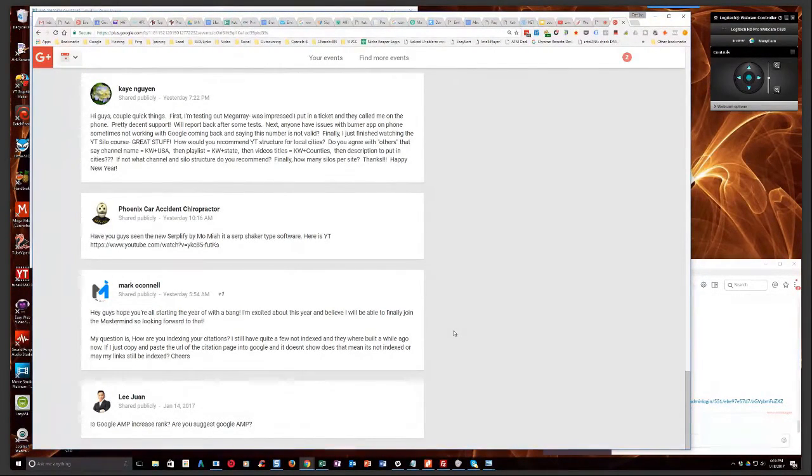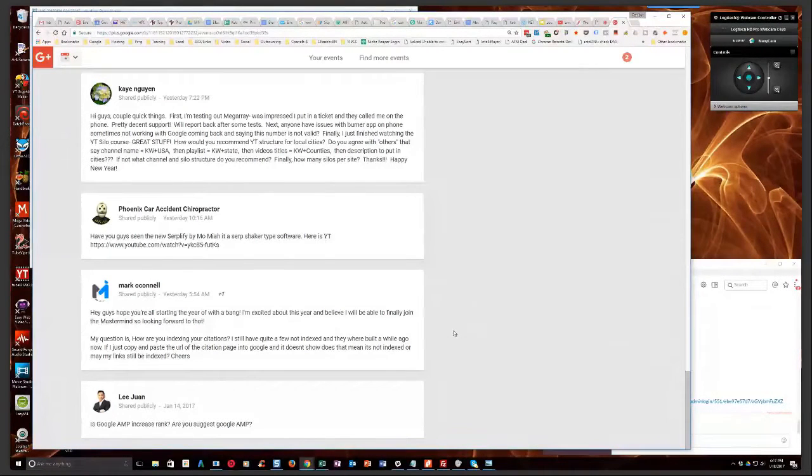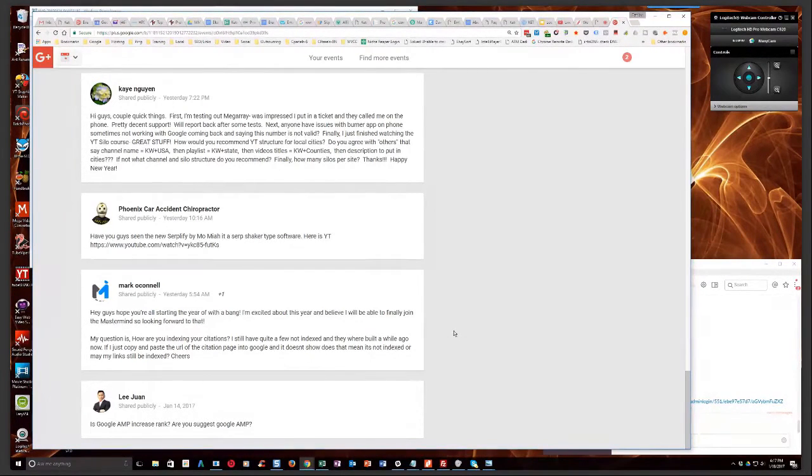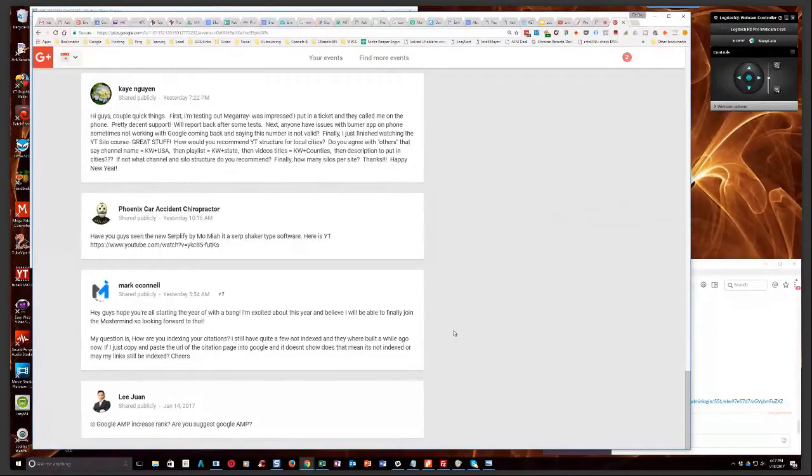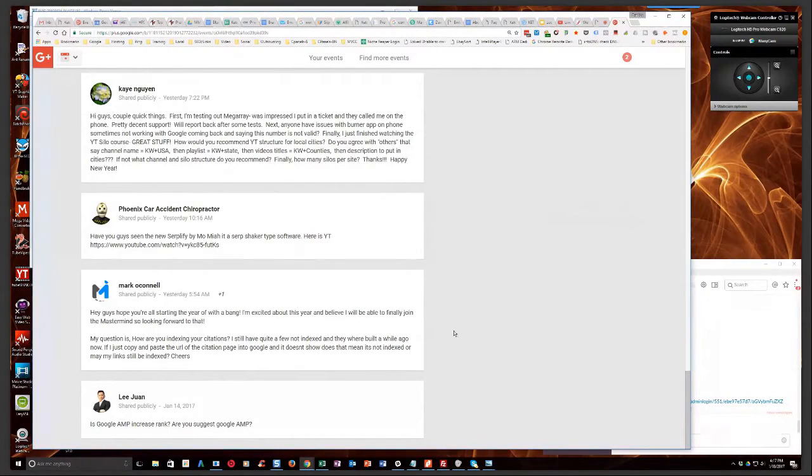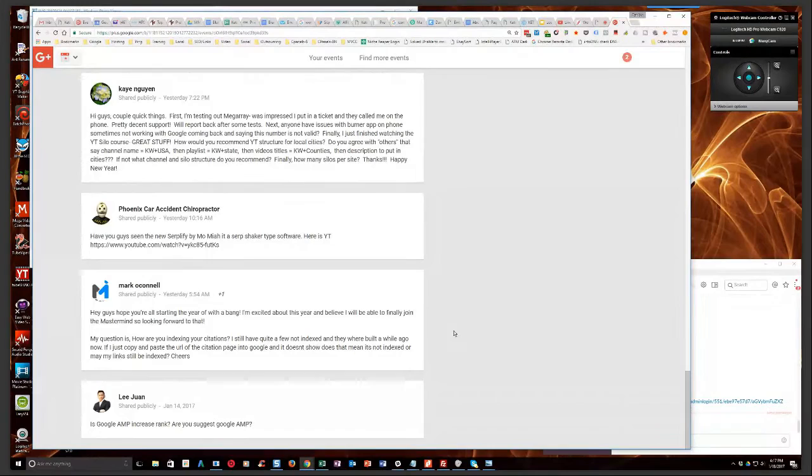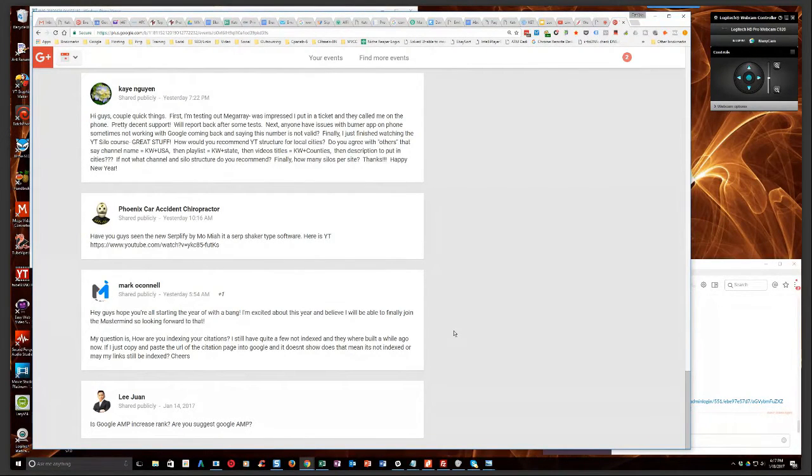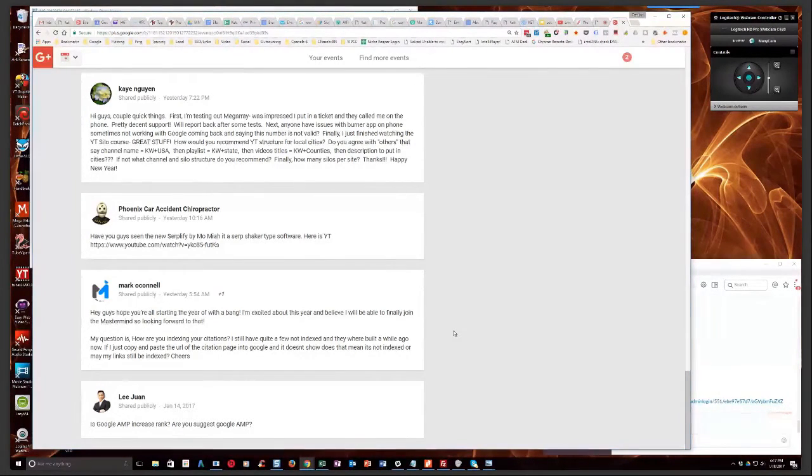That's the one that I use. I know there's another one that other people often use called whitespark.ca, I believe it is. I've been using Bright Local for about six years. Well, at least five years. And I don't plan on changing because I'm really familiar with Bright Local.